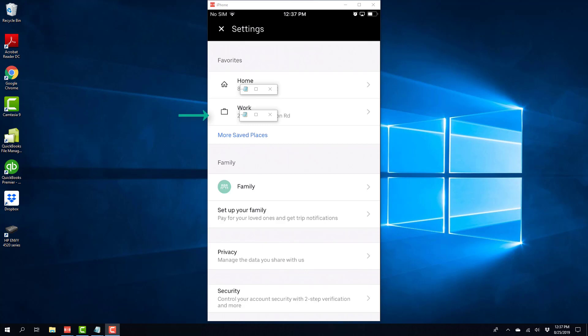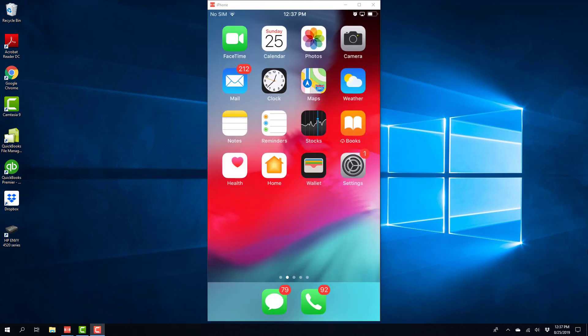So, that's how you add work and home address in the Uber app. Thanks guys for watching. And if you have not yet subscribed to our YouTube channel, please subscribe to our YouTube channel, because we create tech videos almost every day.